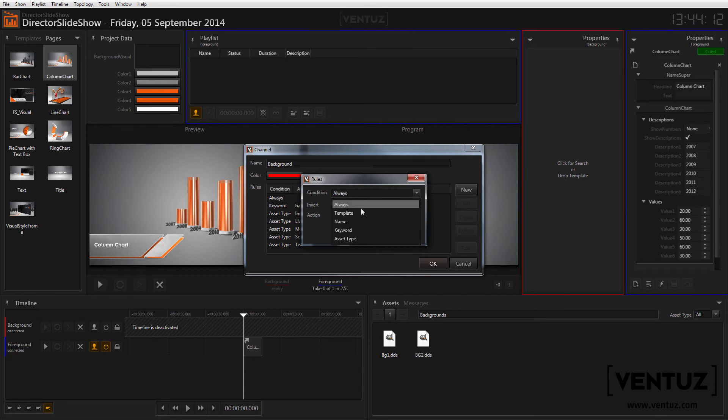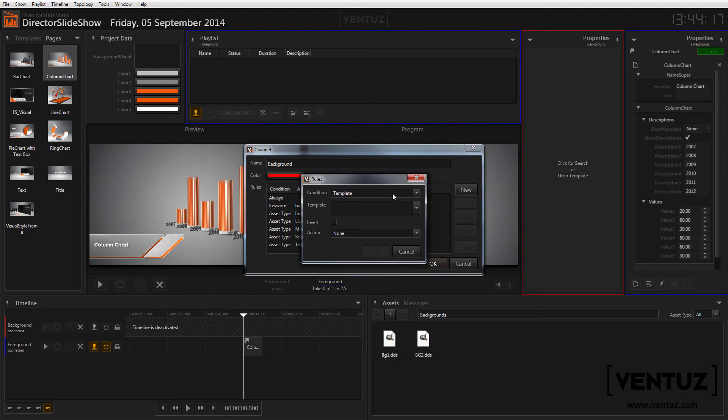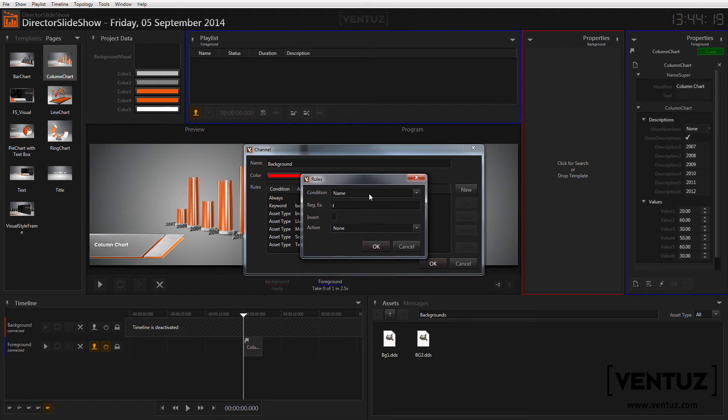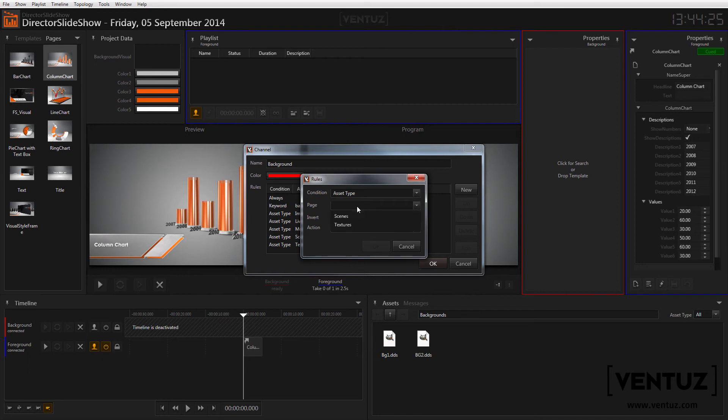Always will apply the action at any time. Template will apply the action if the object is the specified template. Name and keyword will return true when the name or the keywords of the objects hold the string you enter and asset type will perform the action if the object is of the specified type.